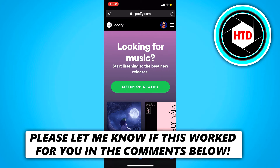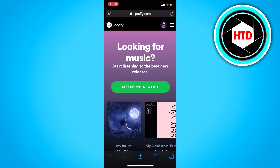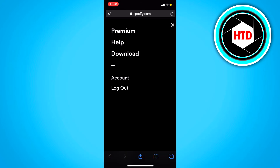What you want to do is not open the Spotify app, but open spotify.com in your browser. Then click on the three stripes at the top right corner and click on account.